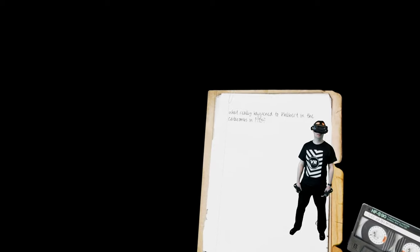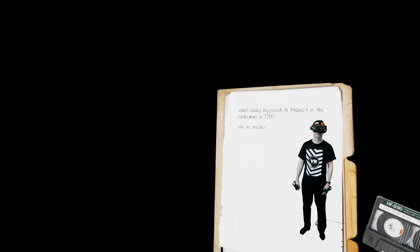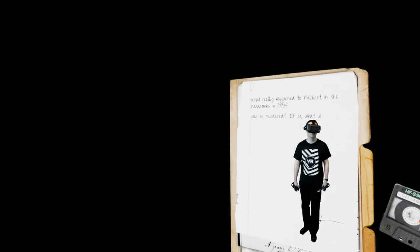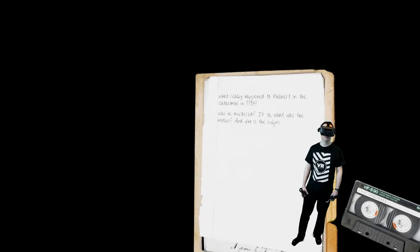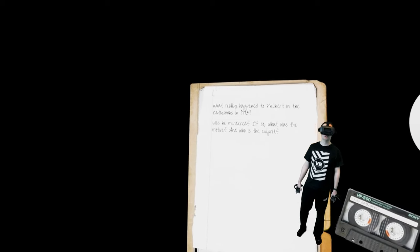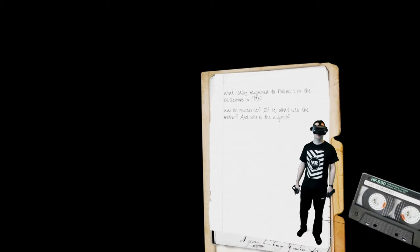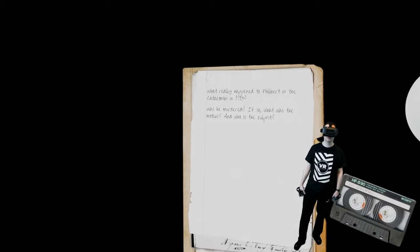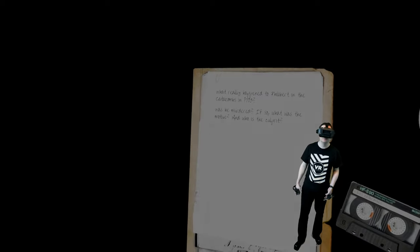What really happened to Philibert in the Catacombs in 1793? Was he murdered? If so, what was the motive? And who is the culprit?